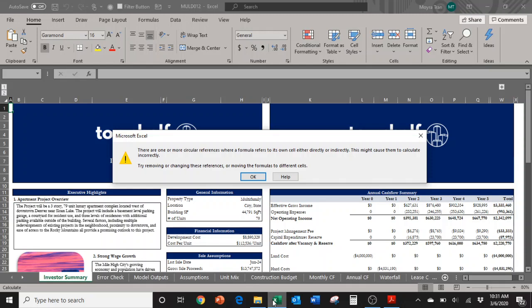Now you may be wondering, what are iterative calculations? How can I use them? I've never heard of this before, and luckily I can explain that to you.